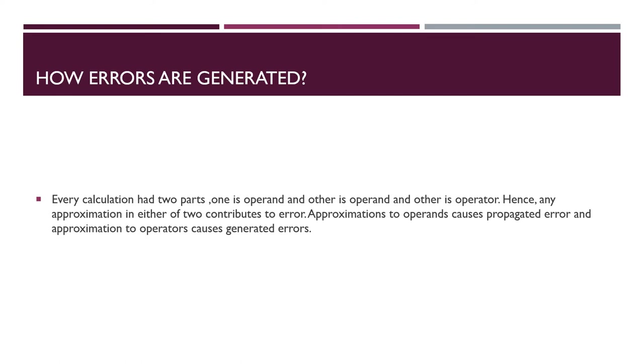Today I am going to discuss a question which came in June 2020 exam. How errors are generated, what are the sources of error, and what do you mean by error?